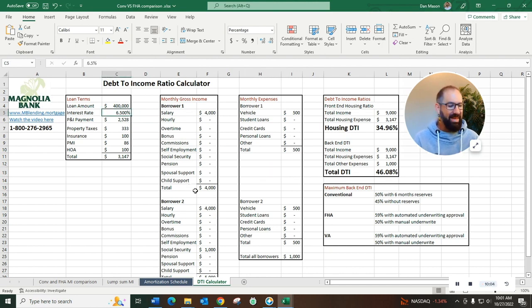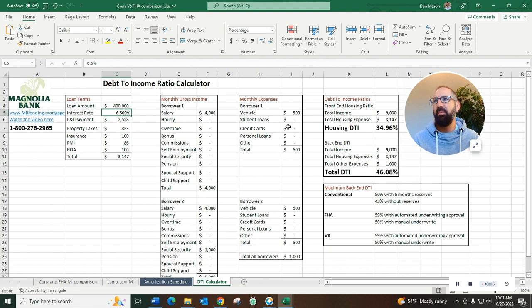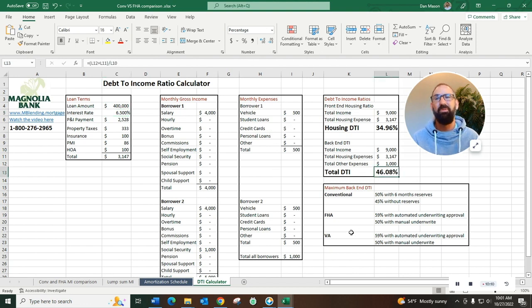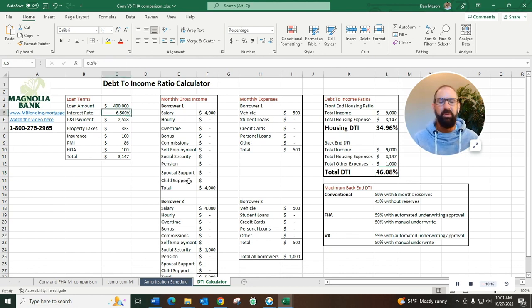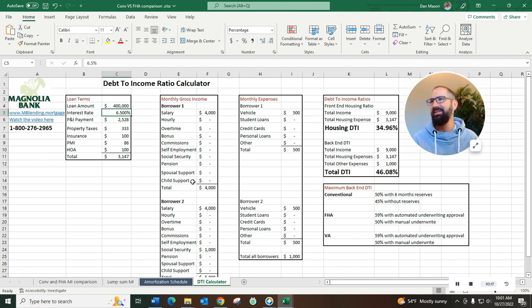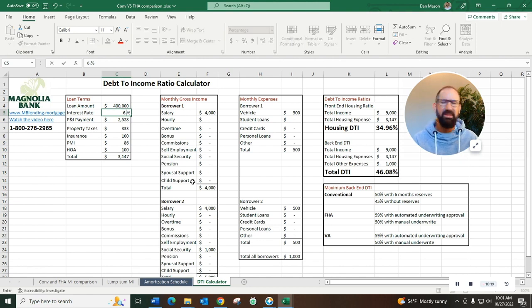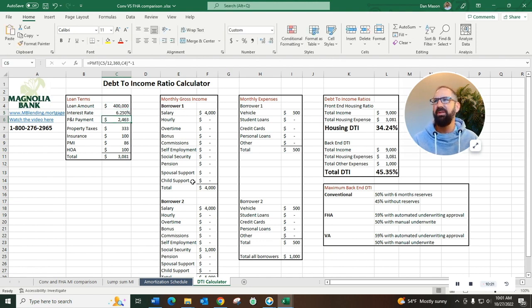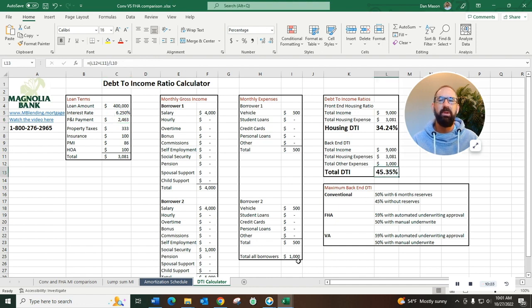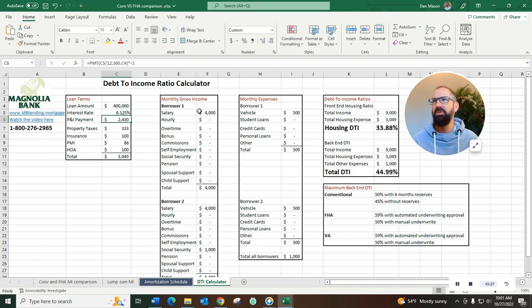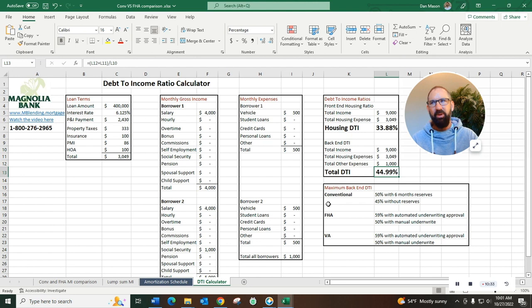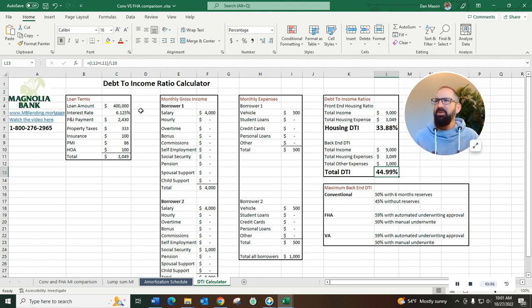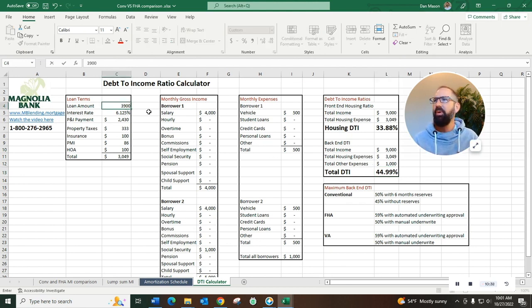So let's say we need to get the DTI below, they don't have reserves, we're at 46, they don't have six months worth of reserves. Well we need to get it down, we need to do something to try and drive down the front end debt to income ratio. So let's say they bought down the interest rate to 6.25 percent. Really close, we're really close to that 45 percent DTI. Maybe we need to buy it down to 6.125. Boom, there it is, 44.99 percent. We can get them to qualify, we just move the DTI around.